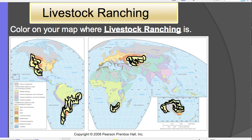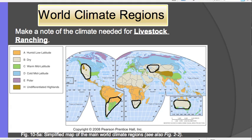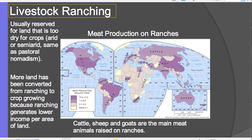Livestock ranching is practiced in the western United States, Argentina into Brazil, South Africa, and many parts of Australia. This is a commercial practice for profit, and the climate is dry — arid or semi-arid, the same as pastoral nomadism. Currently, more land is being converted from ranching to growing crops because crops can earn more money per area of land.